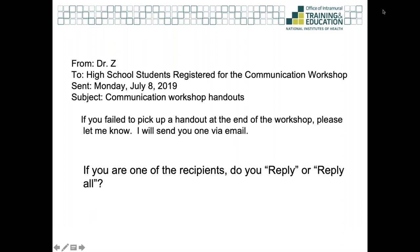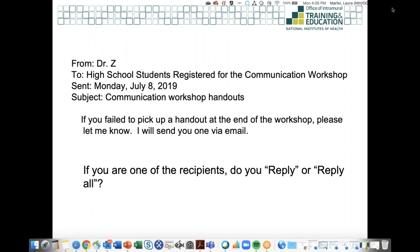Here's another example: Dr. Z sent an email about the high school communication workshop. The subject is 'Communication Workshop Handouts,' and she says if you didn't get the handout, let her know and she'll send it to you via email. In this case, if you were to reply to Dr. Z to ask for the handout, you would reply — not reply-all — because the other recipients don't need to see your individual request.